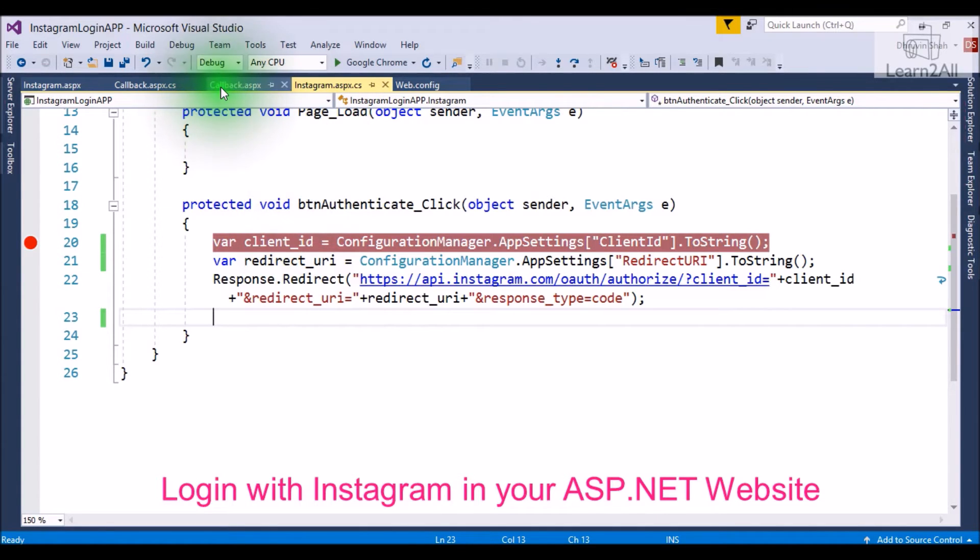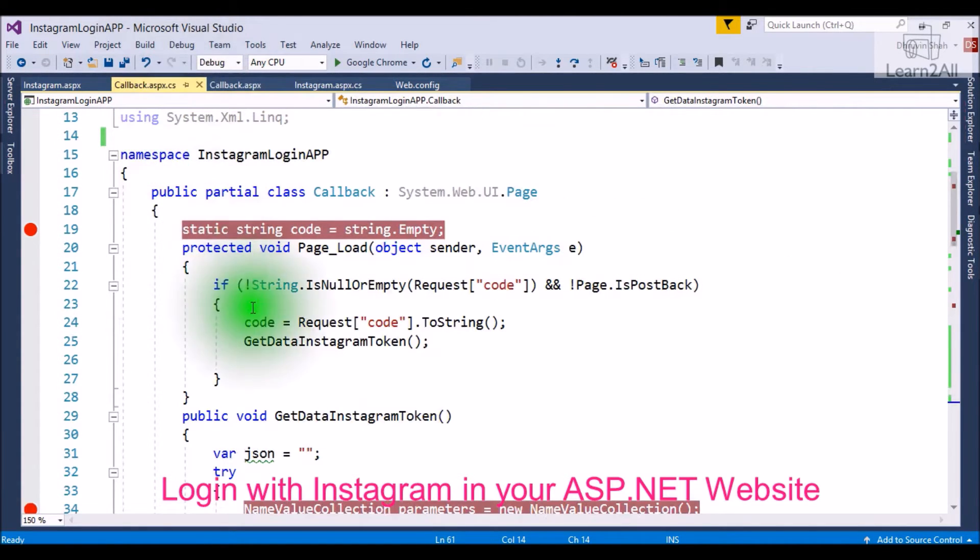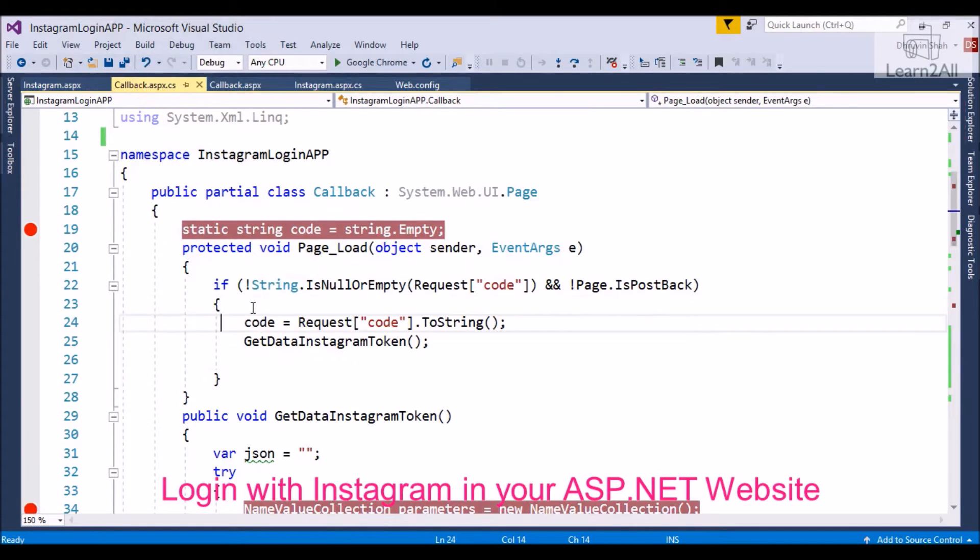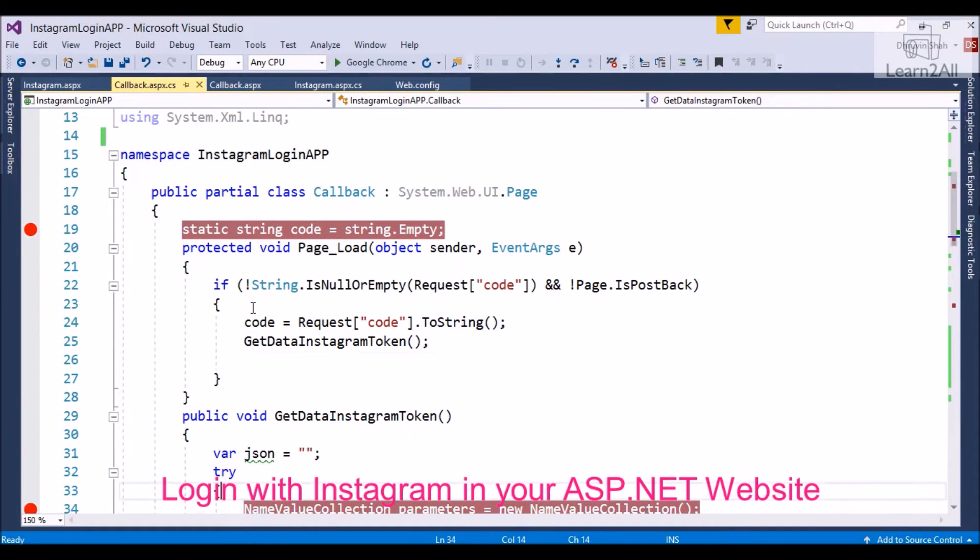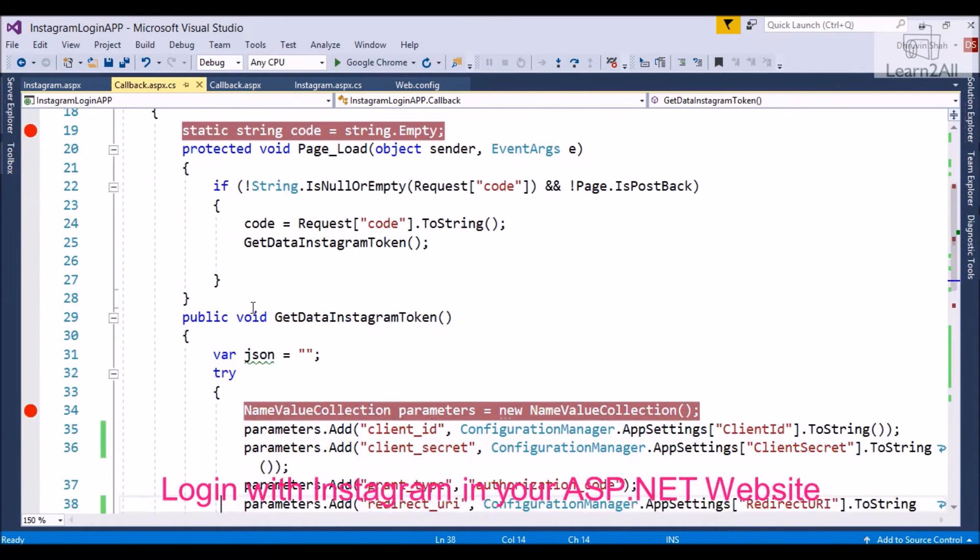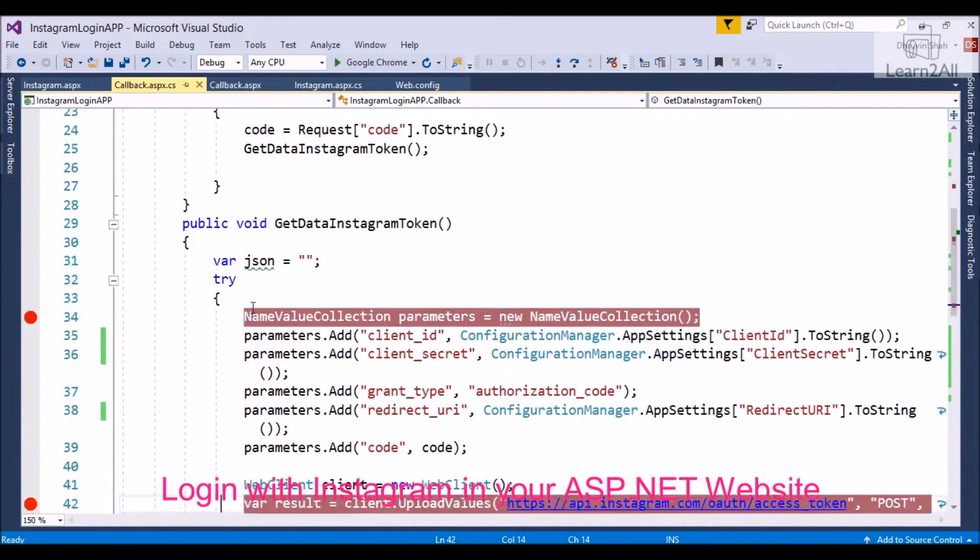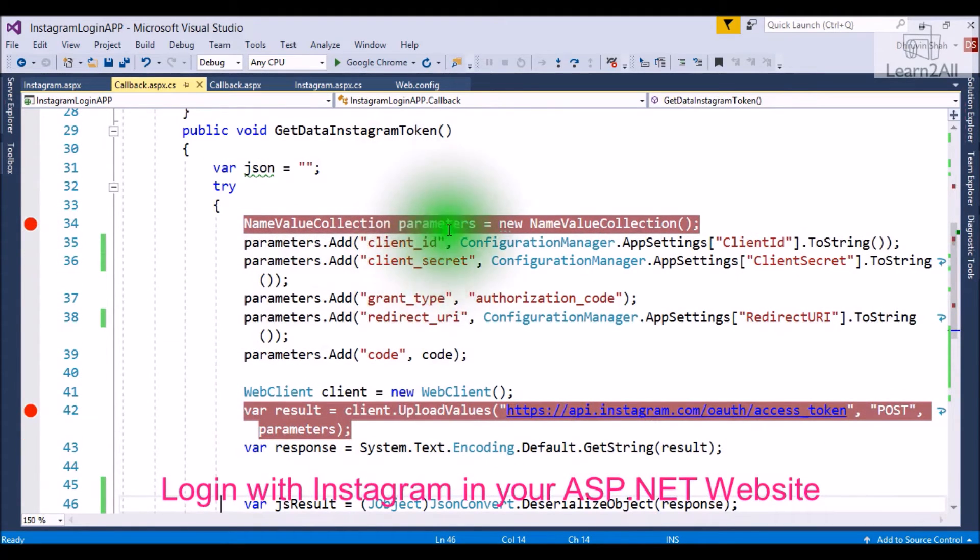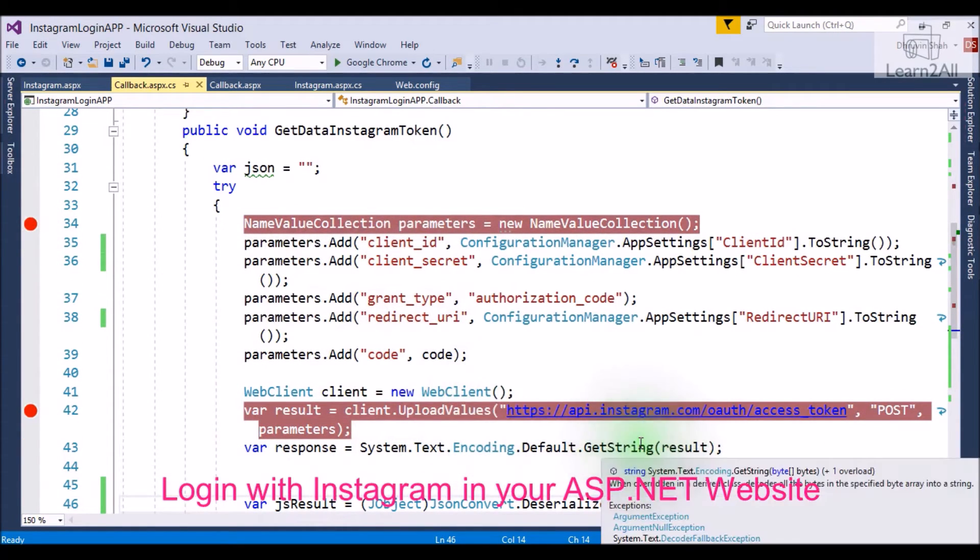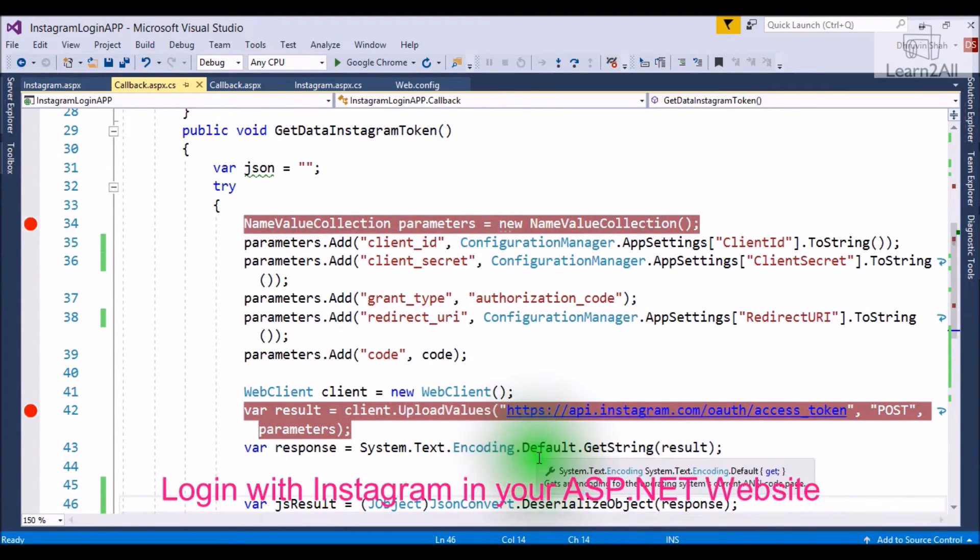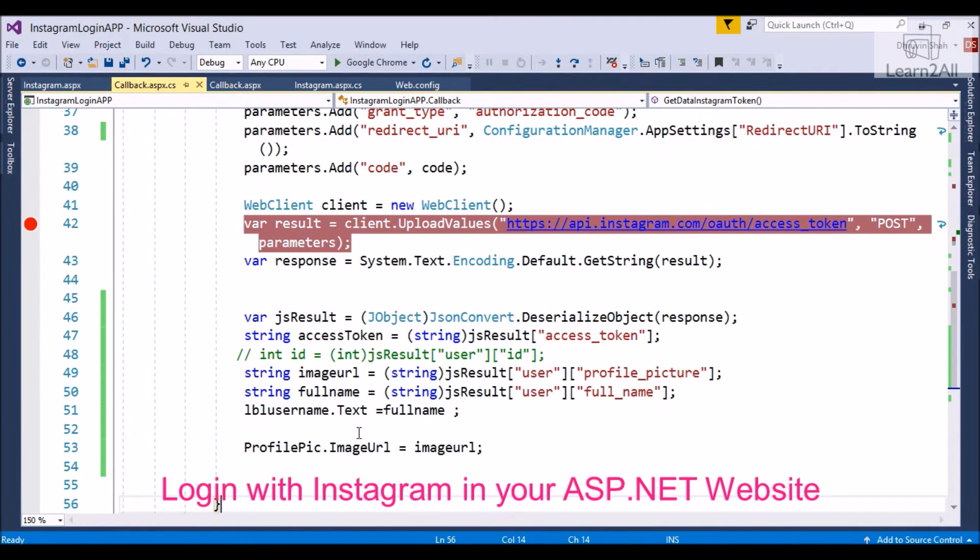In callback.aspx code behind, we will get a code and we will pass various parameters and call an API to get a JSON response. We will deserialize the JSON and set values in text box and image box. Now, let's debug the code so you will get a better idea.